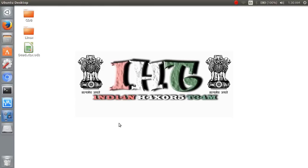Jai Hind to all, I am Deadman India from Indian Hacks team. Today we will discuss about Hacker Search Engine.